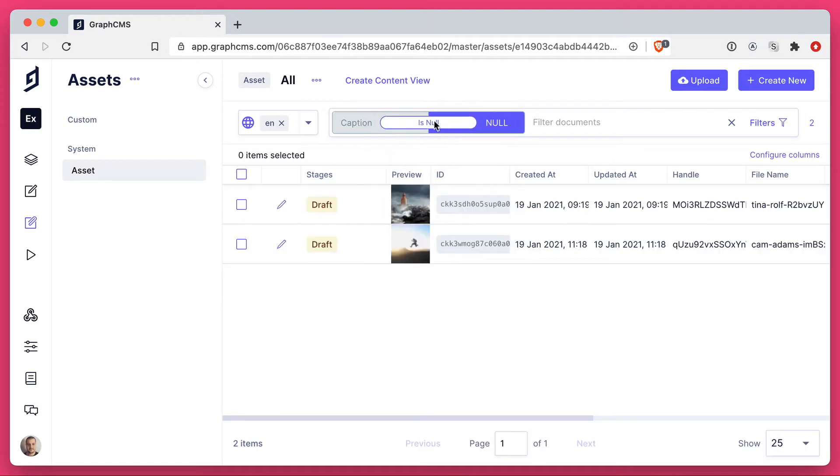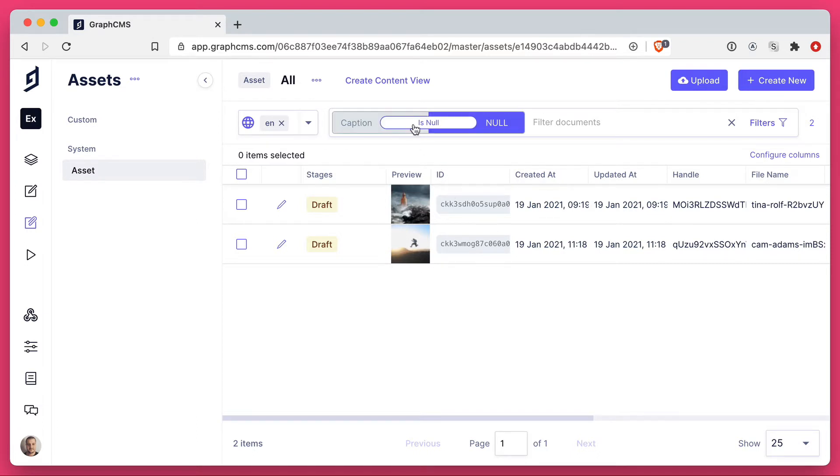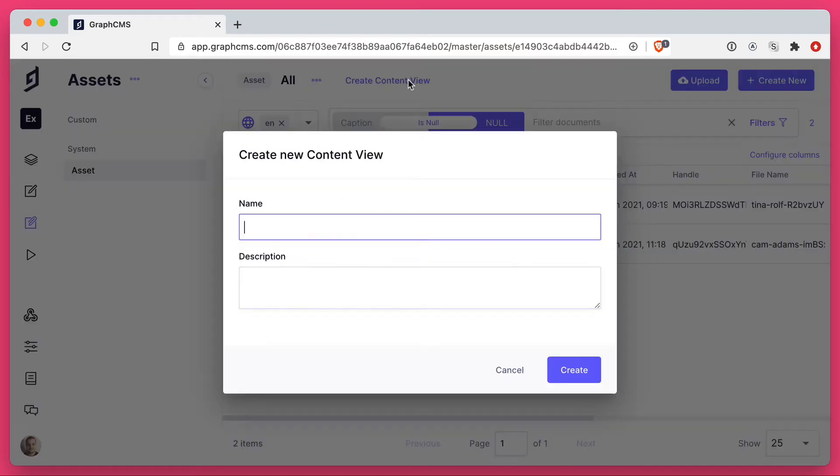So we can create this filter here, caption is null, and you'll see we have two results. Now, the one thing that we can do is create a custom content view.